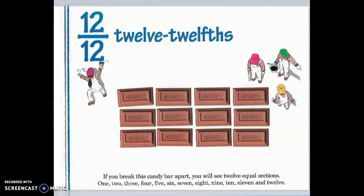Twelve twelfths. If you break this candy bar apart, you will see twelve equal sections. One, two, three, four, five, six, seven, eight, nine, ten, eleven, twelve.